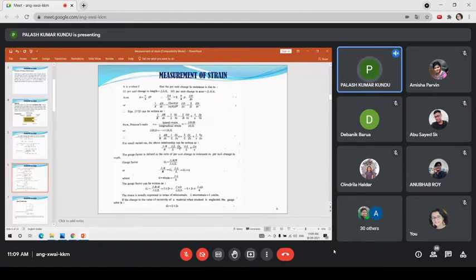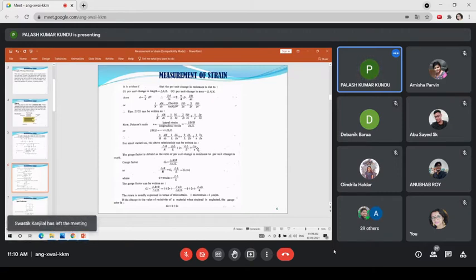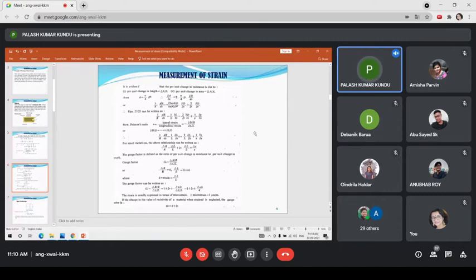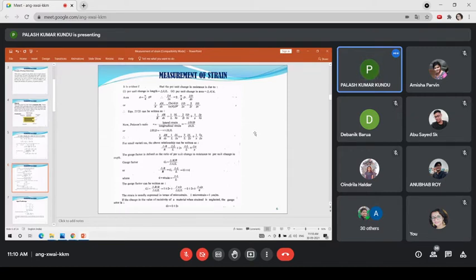The expression for delta-R over R is: epsilon times (1 + 2*nu) plus a third term due to the change in material characteristics, that is the conductivity or resistivity, which is known as the piezoresistive effect. The term delta-rho over rho - the per-unit change of resistivity - is observed largely in the case of semiconductor resistances. For a metallic wire, the conductivity and resistivity remain essentially constant.